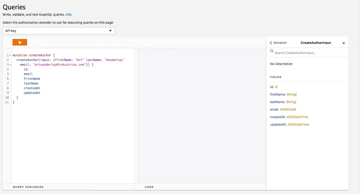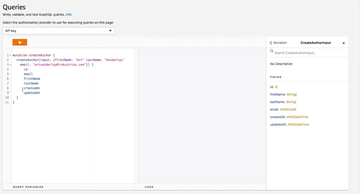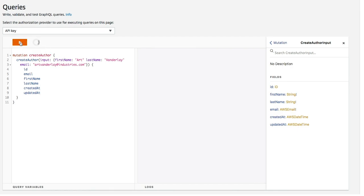Created at and updated at are fields that will have automatically been created because that's just how it works. If you add these two fields and you make them of scalar types, AWS date time, it'll automatically set them. Same with the ID. It'll automatically create a new ID. That's why I didn't have to pass it in here. So it's very cool. Let's hit play.